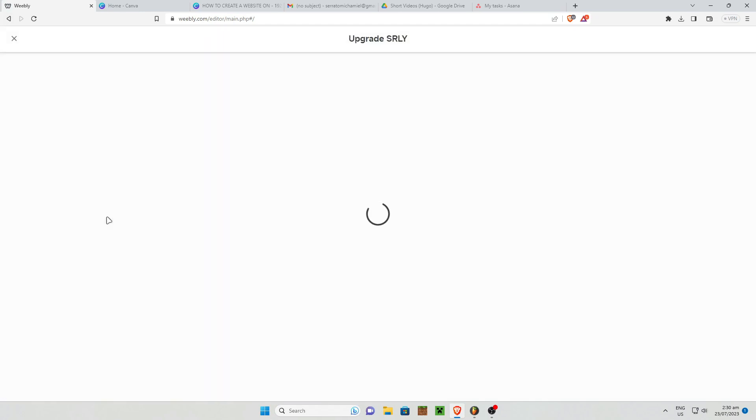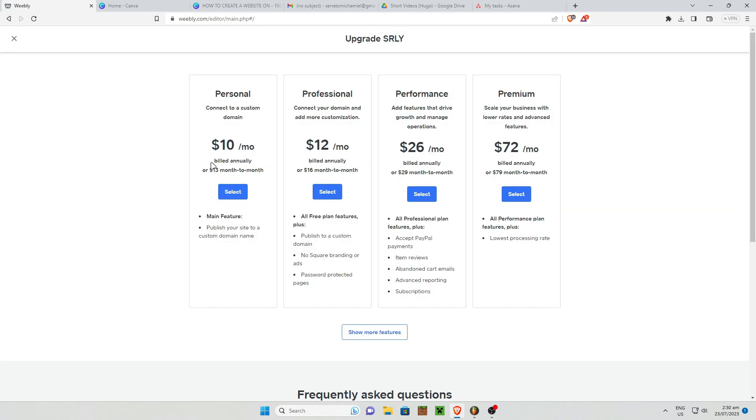As you can see these are the plans available for you to upgrade. You have the Personal, Professional, Performance and Premium. All you have to do is upgrade the plan and you can now use the members feature on Weebly website.